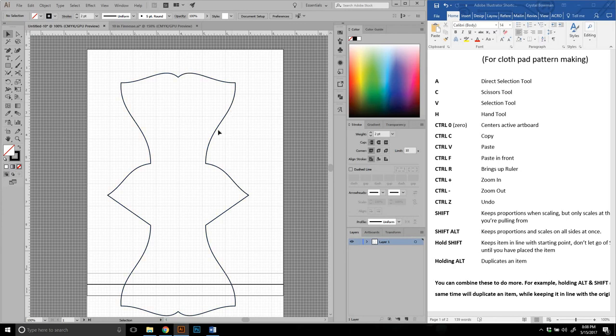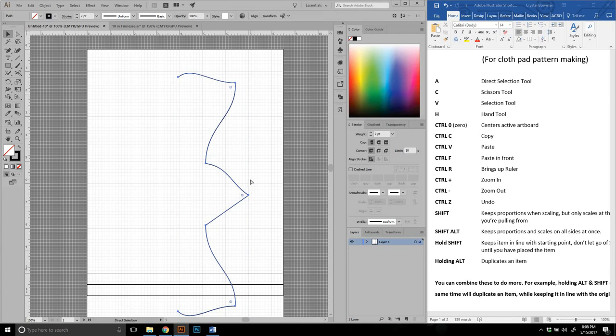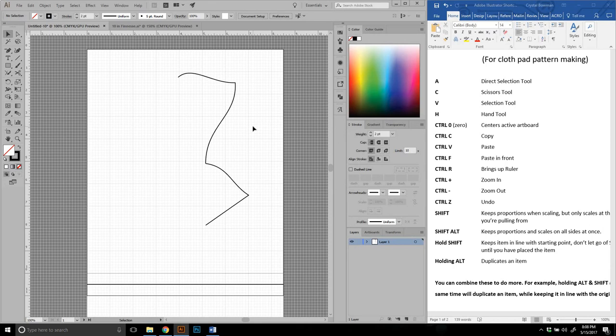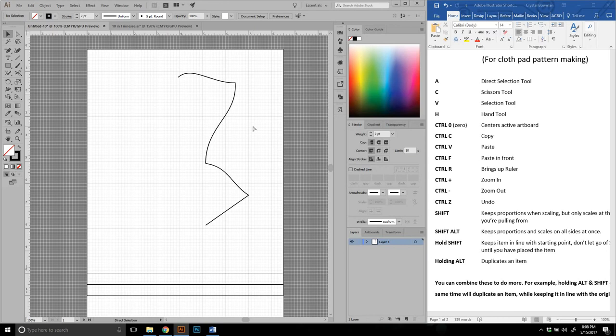And all you started with was like a quarter of a shape. I hope this isn't too hard to follow. I know it's a lot to take in. But I wanted to show you how these things functioned in the process. So we've talked about the direct selection tool, the scissors tool, selection tool, hand tool, centering the art board, copy, paste, paste in front. Control R we've talked about before. That brings up your ruler. That's usually what I do when I'm setting up a document.